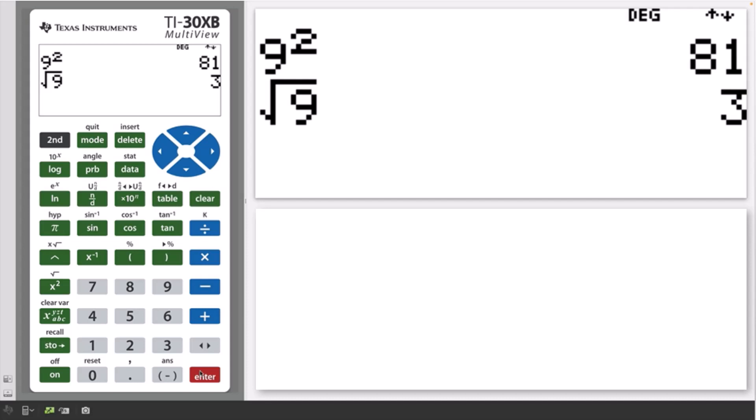The name or icon associated with the second function is displayed above each key. If the second key is pressed, the symbol 'second' is displayed at the top of the screen. There are several other special indicators that may be displayed at the top of the home screen — for example, the current angle mode, which is set to degrees.